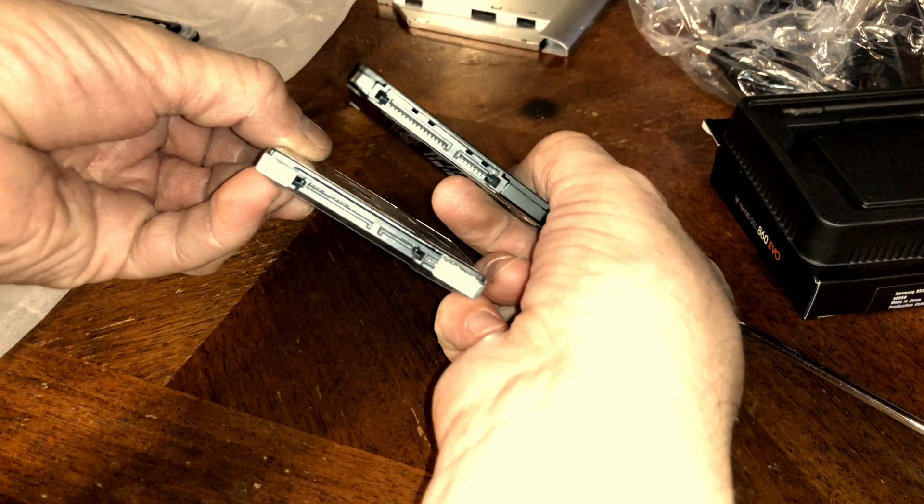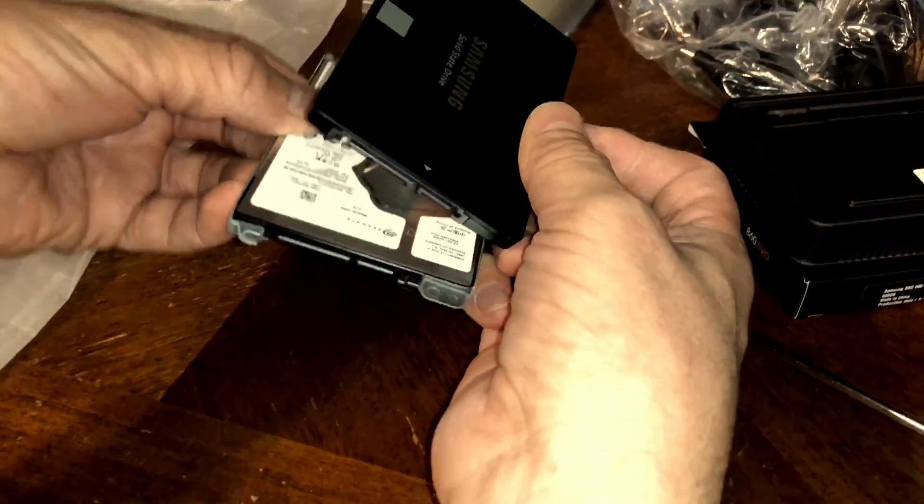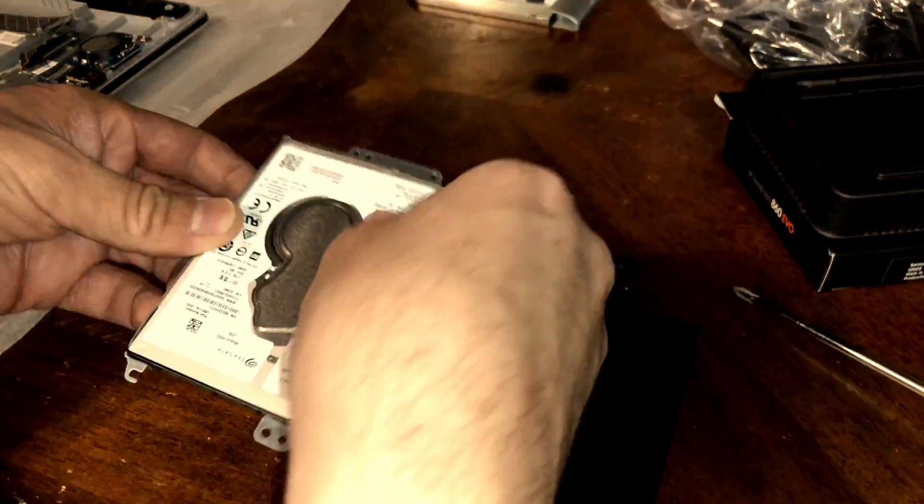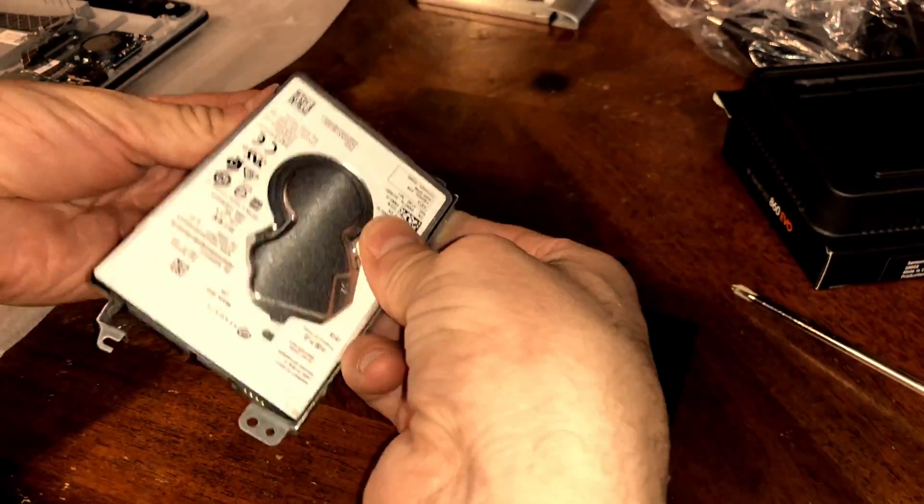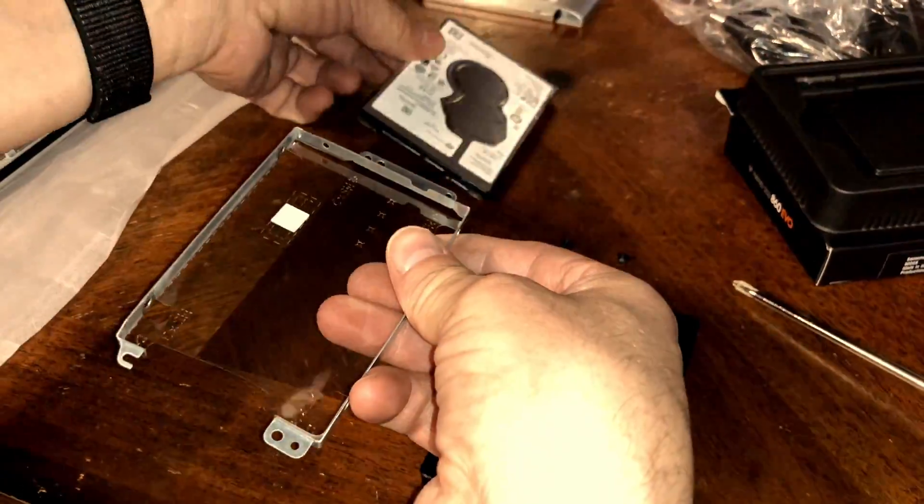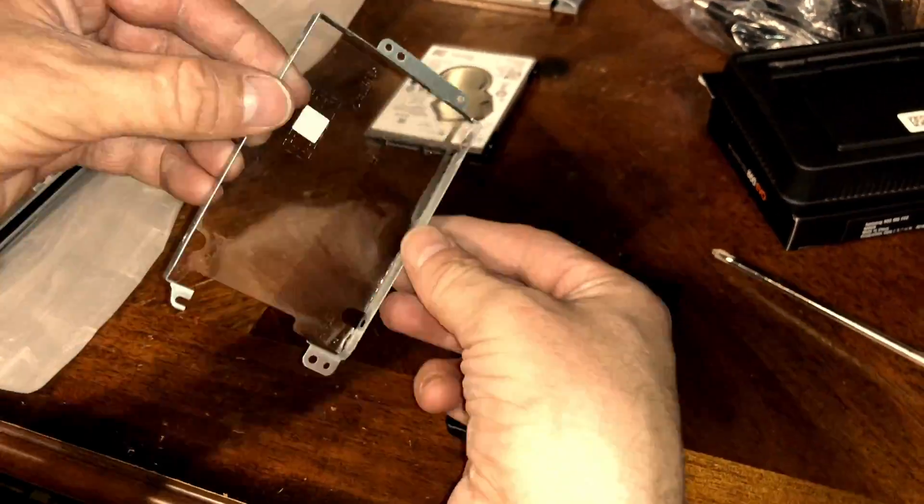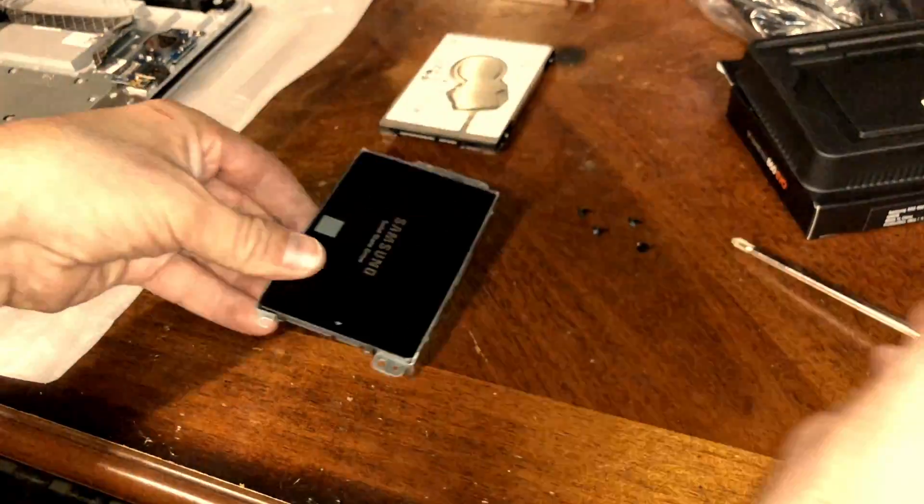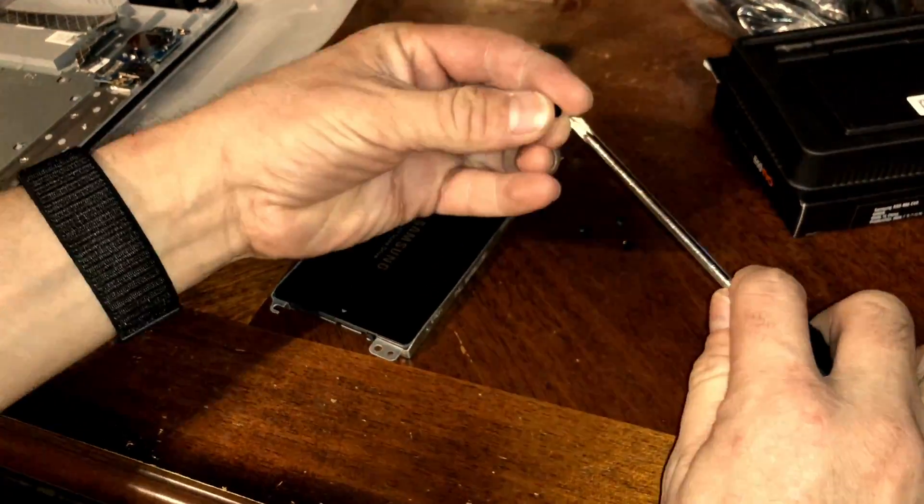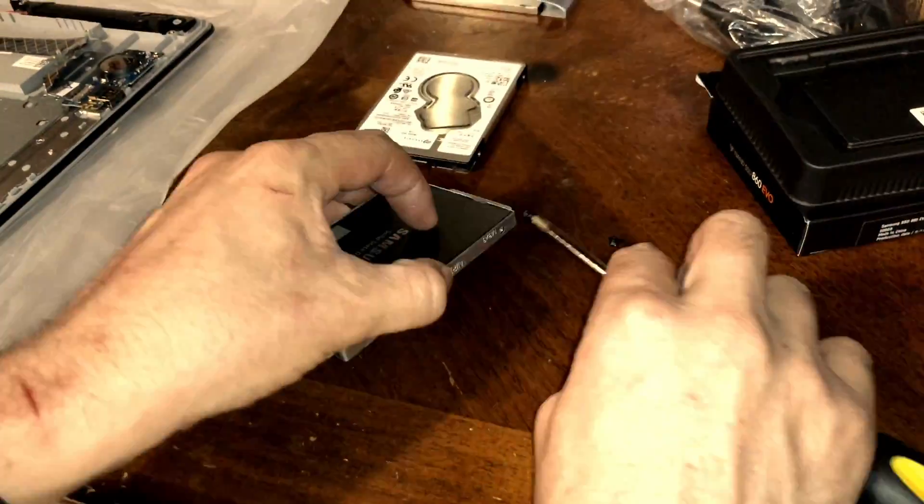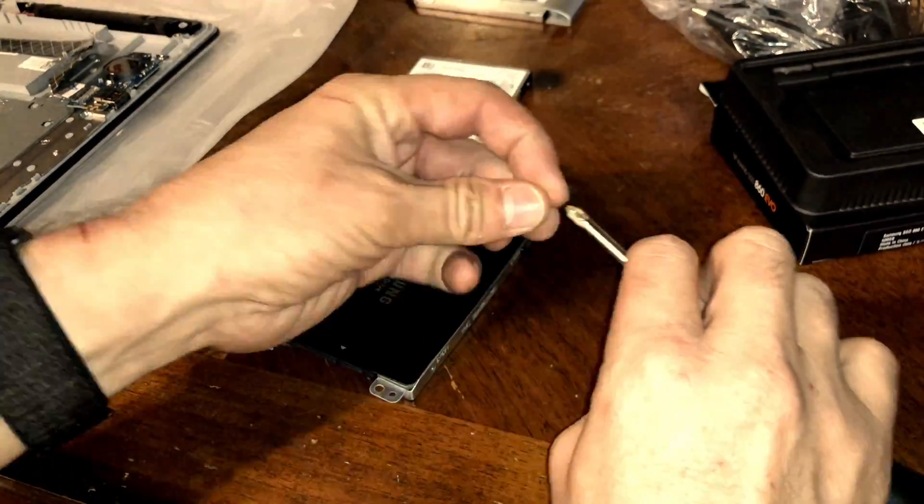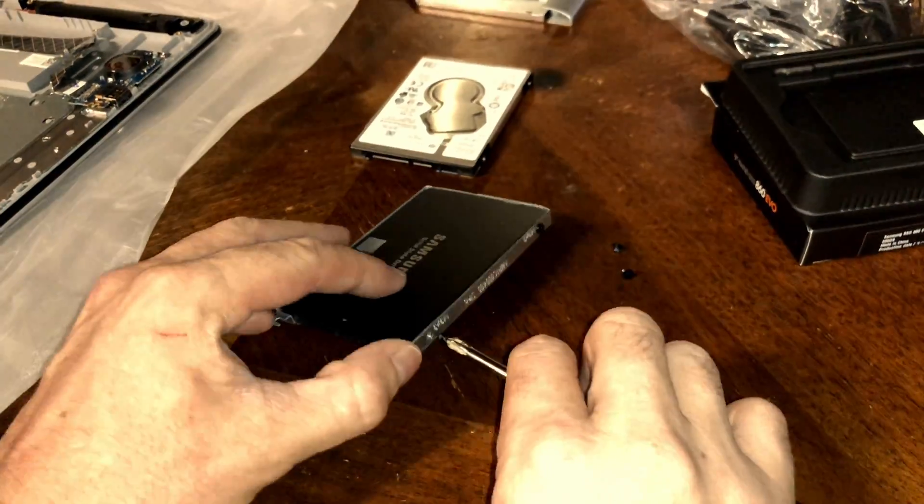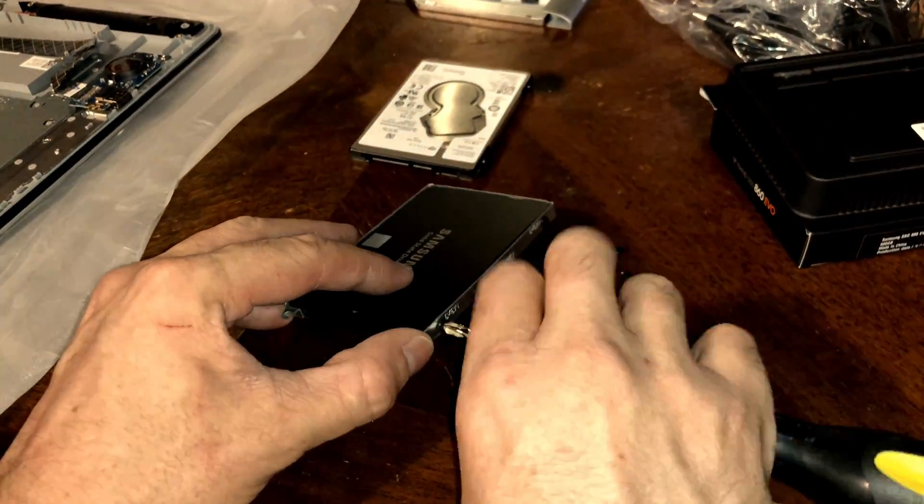Make sure you align the face of the SATA connectors to match the other drive coming out of the bezel. Put back all four screws into the hard drive's bezel with the new solid state drive.